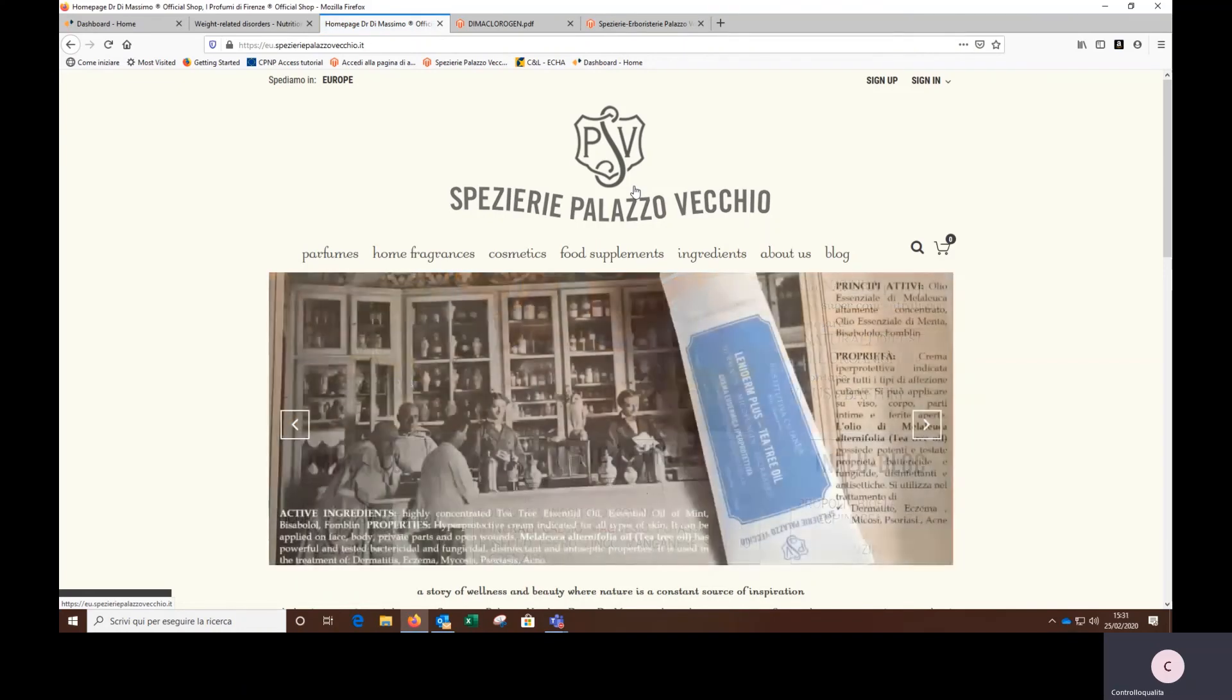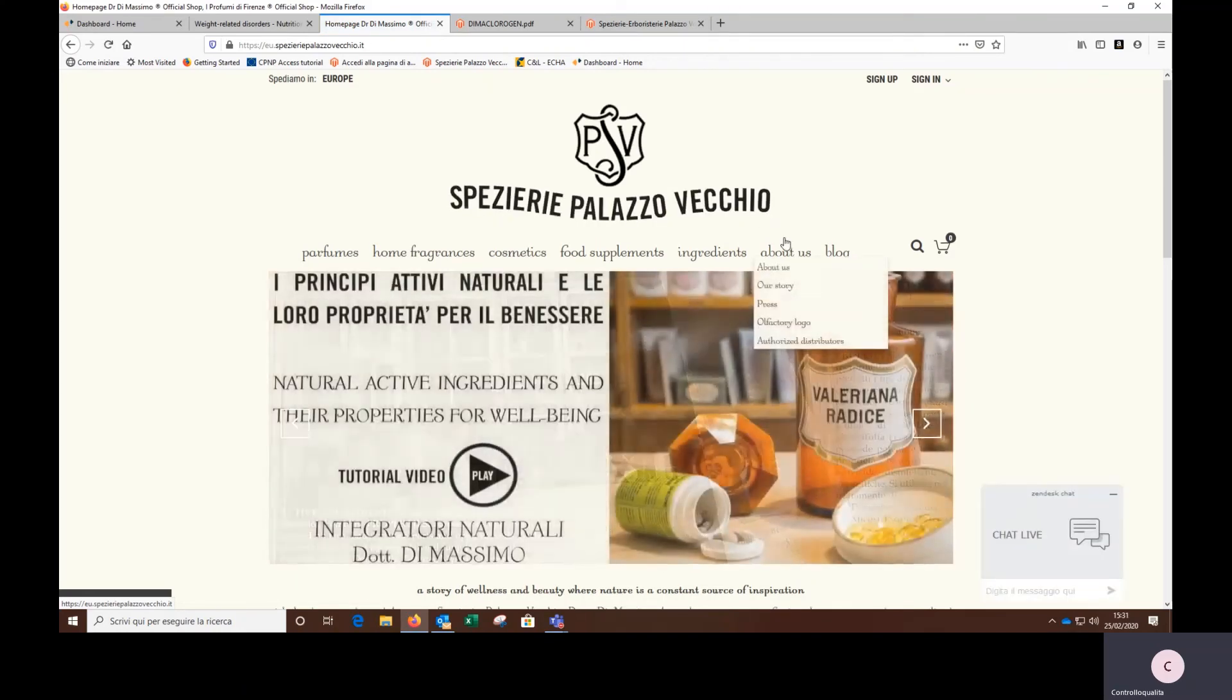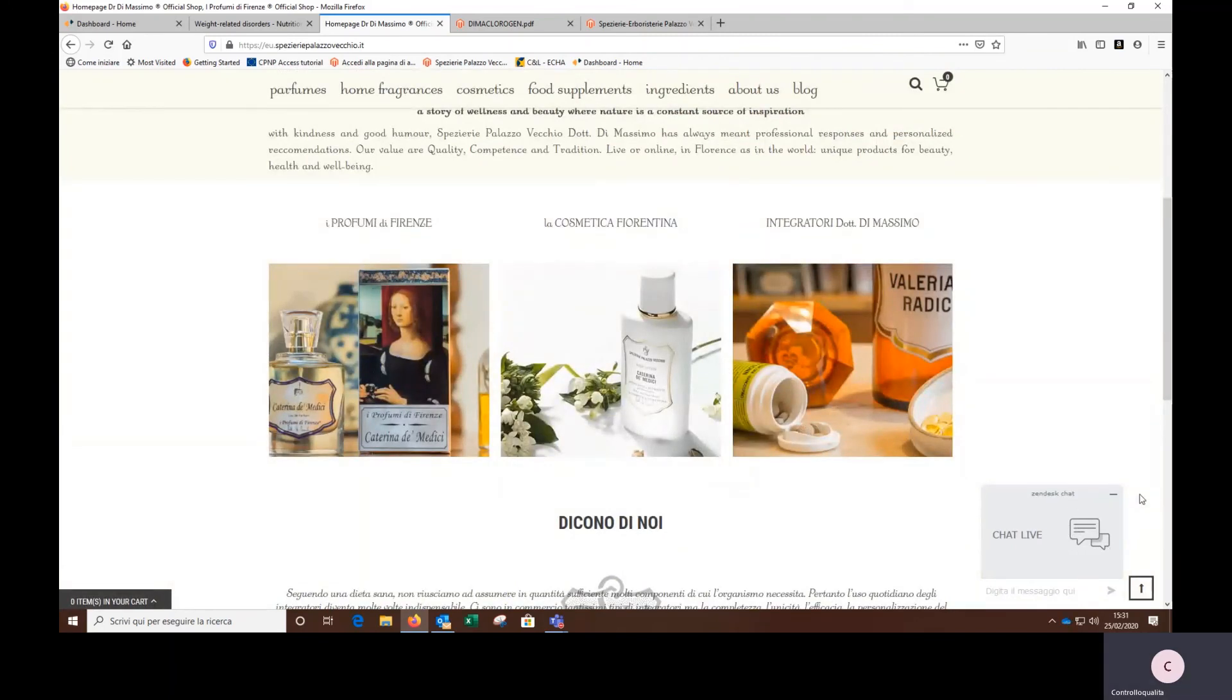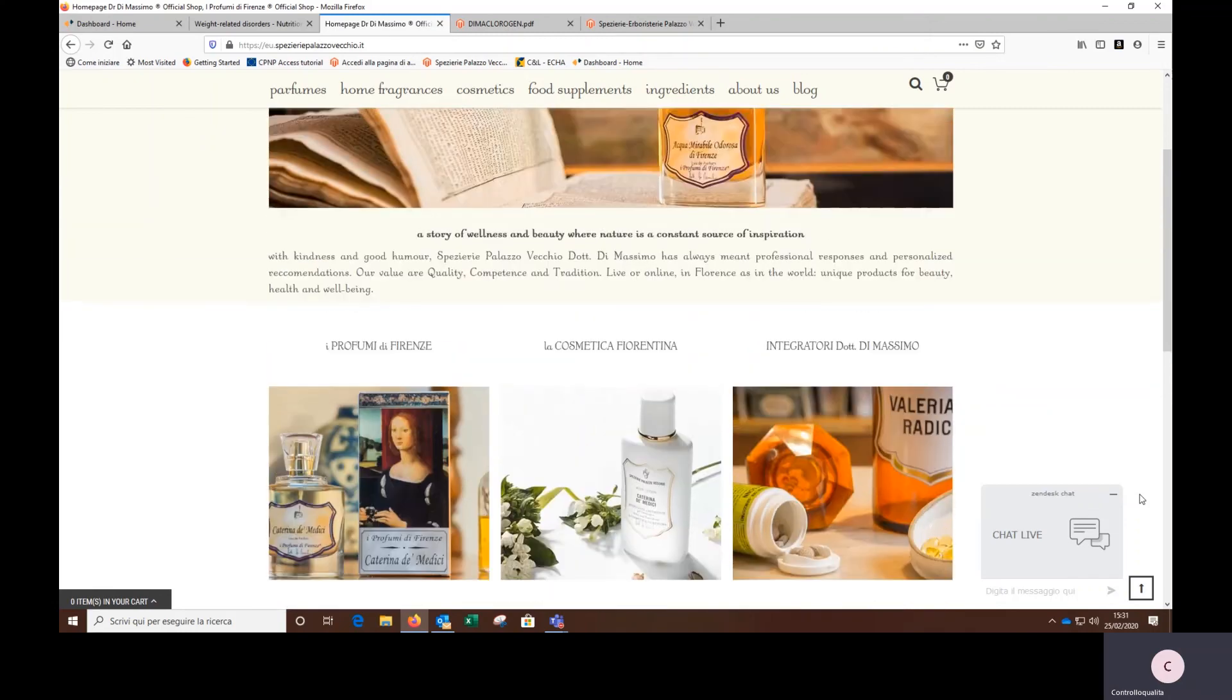I inform you that the site has a live chat service here, thanks to which you can write to us from Monday to Saturday from 10 am to 7:30 pm. During times when the service is not active, you can leave us an offline message to which I and the other doctors will reply when the service is again active. Thank you for following us. A greeting from Spezierie Palazzo Vecchio.